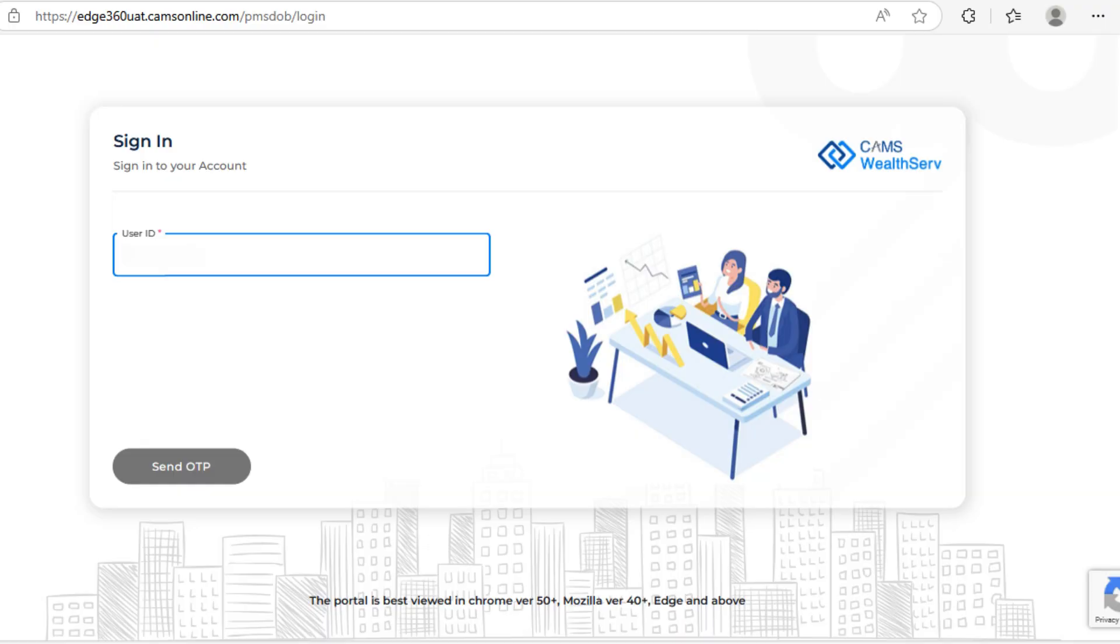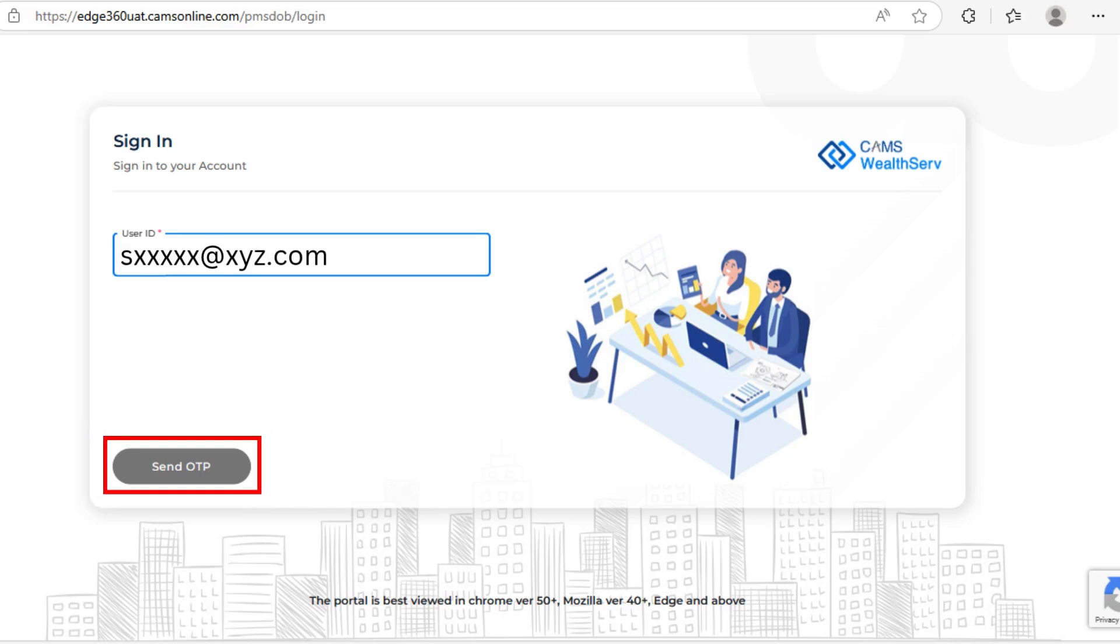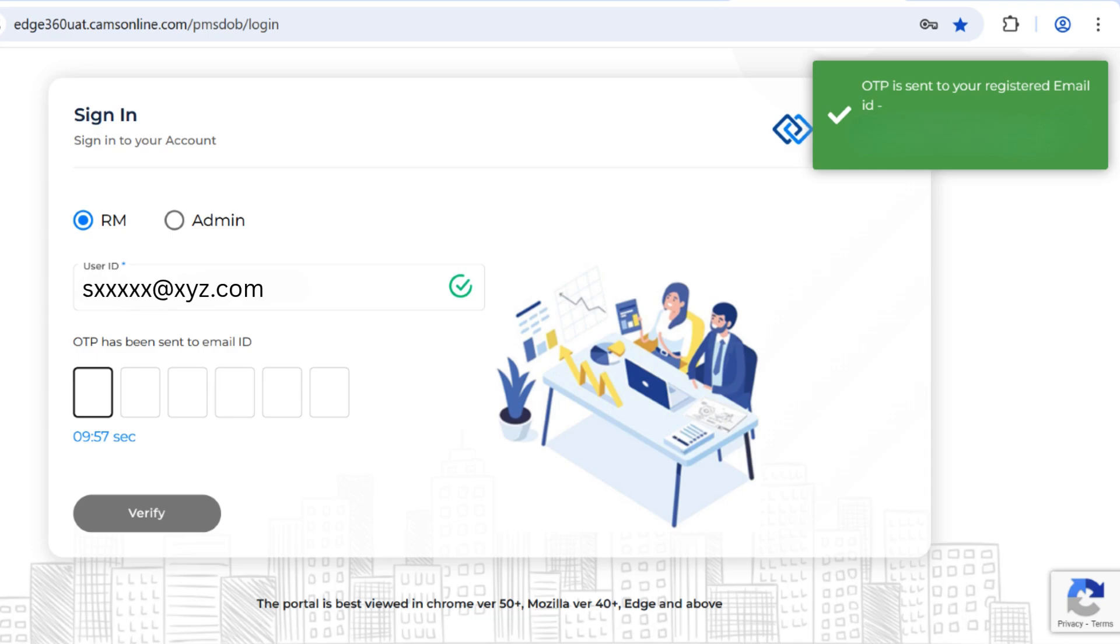To begin, open the WealthServe URL. Enter your RM ID or registered email, select your role and click Send OTP. You will receive a one-time password on your email. Enter the OTP to log in.